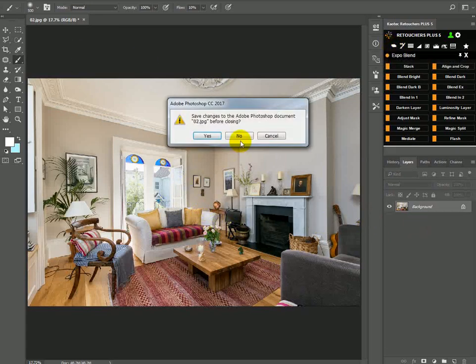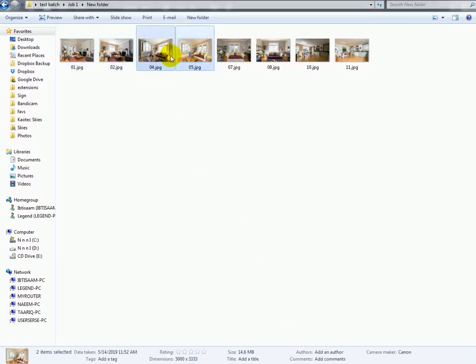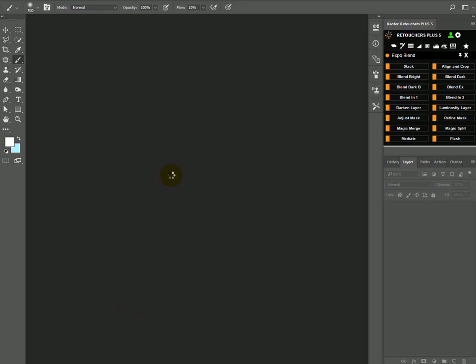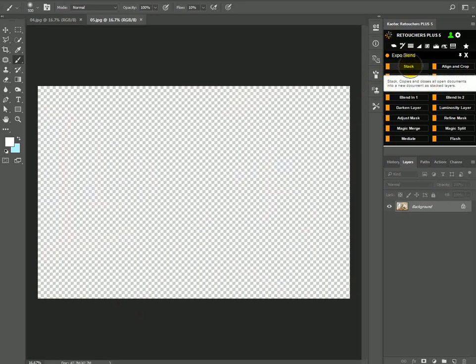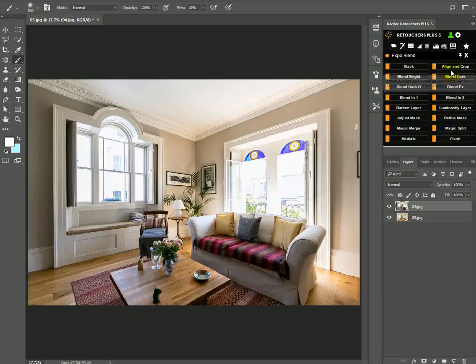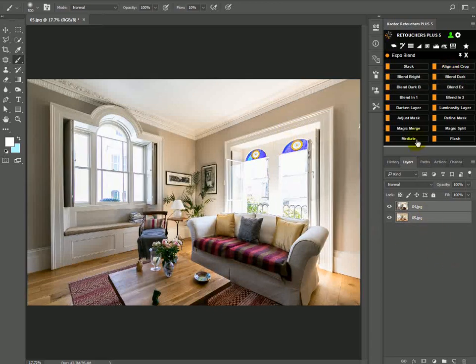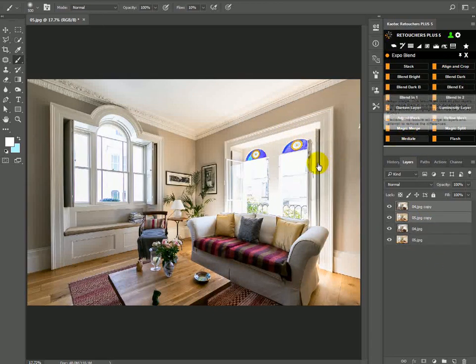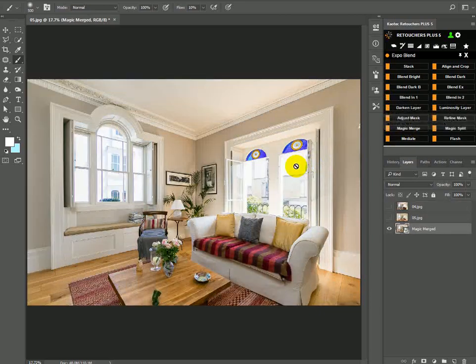Okay, so now, let's do the next image. Drag in the flash and the ambient, stack, align and crop, and then Magic Merge. Okay, so here's my blended image.